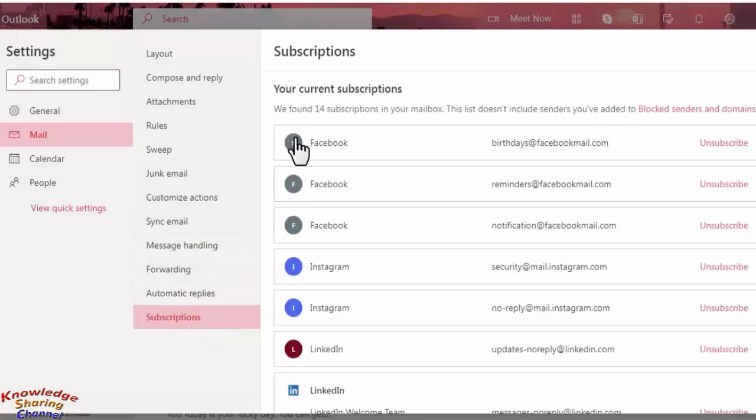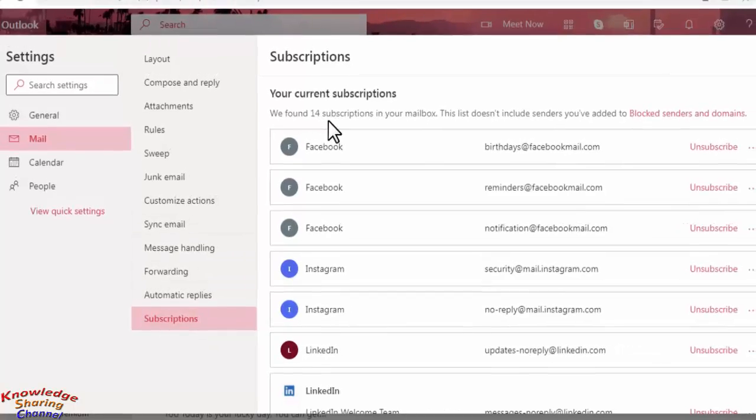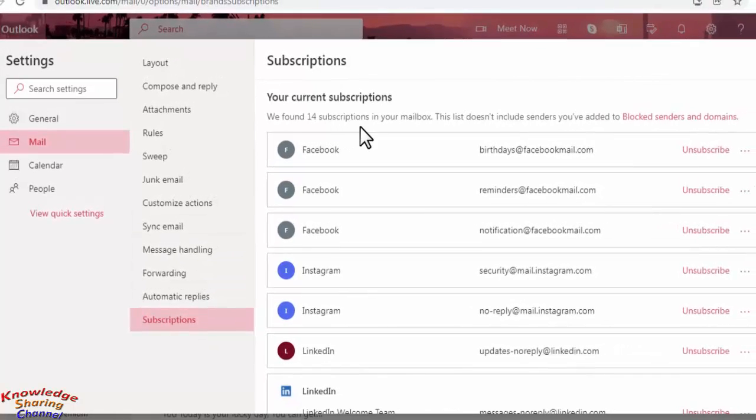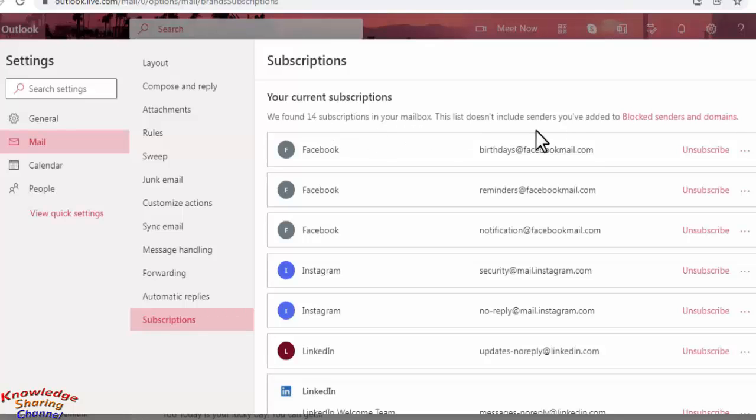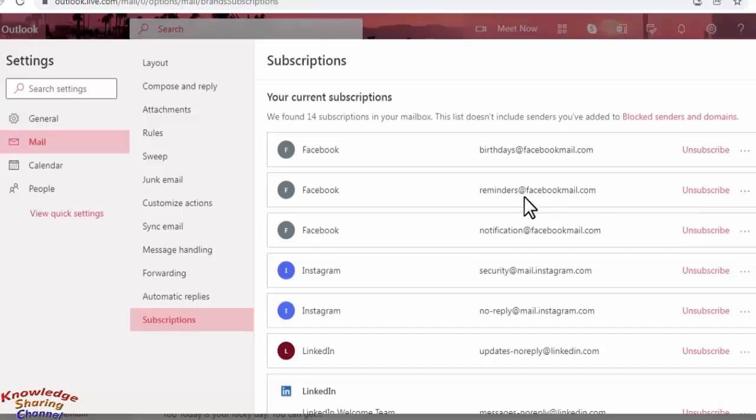Now as you can see there are 14 subscriptions on my email ID. Now from here I can unsubscribe any of these. Just for example, I unsubscribe reminders at the rate facebookmail.com.